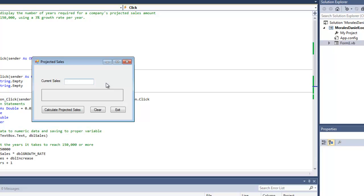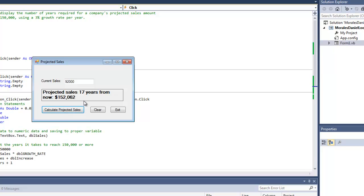Just as an example, I'm going to type in 92,000. I'm going to click calculate projected sales and projected sales 17 years from now: $152,062. So it'll take 17 years to reach this amount.